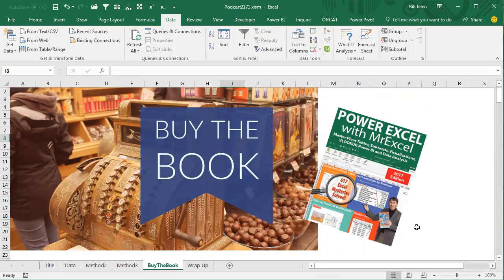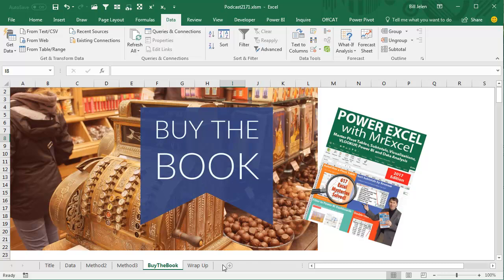617 tricks like that trick in this book, Power Excel with MrExcel. Click the i in the top right-hand corner for more information.